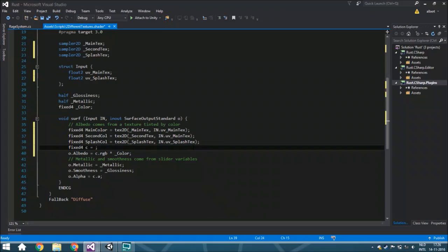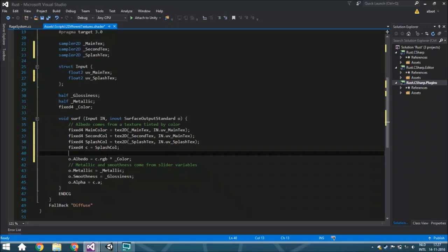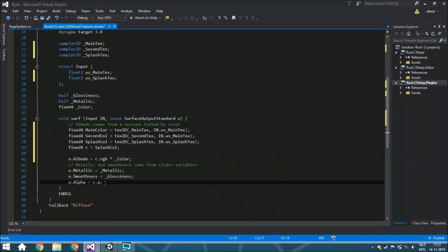We're not going to remove this whole variable. Fixed4, by the way — Fixed is a kind of number system with 16 values, from 0 to F. It's of course 4 different components because you've got red, blue, green, and alpha. We're going to change here — we're just going to make sure that this is a color — so we're just going to put here 'splash color'. This also means that you can make a difference in the alpha by just changing the alpha of the splash texture, because we're going to use the alpha here.